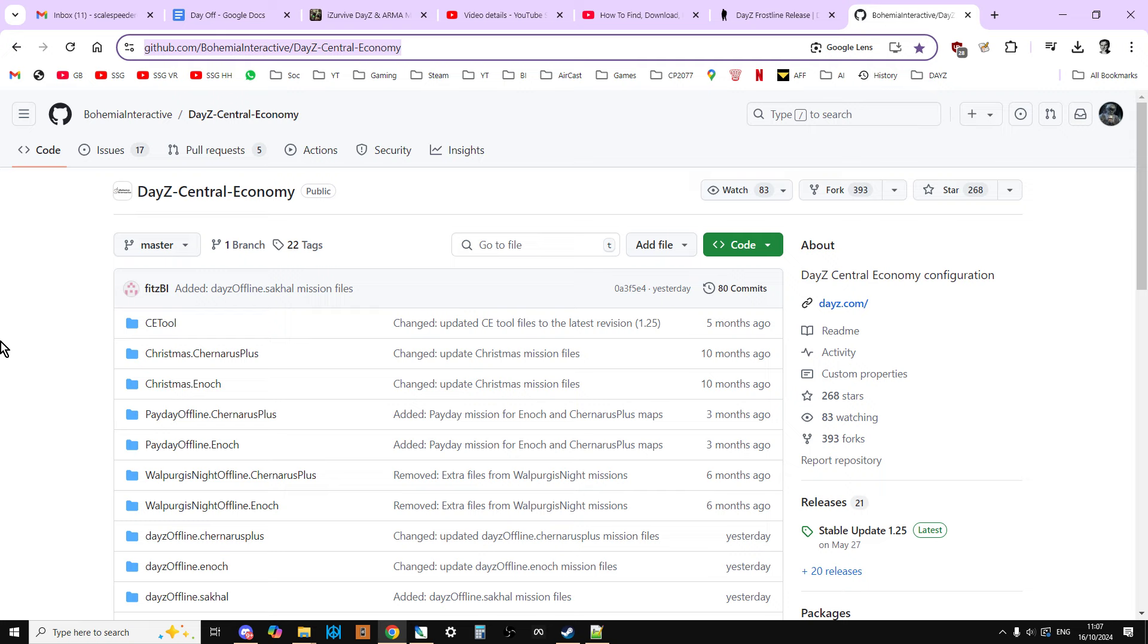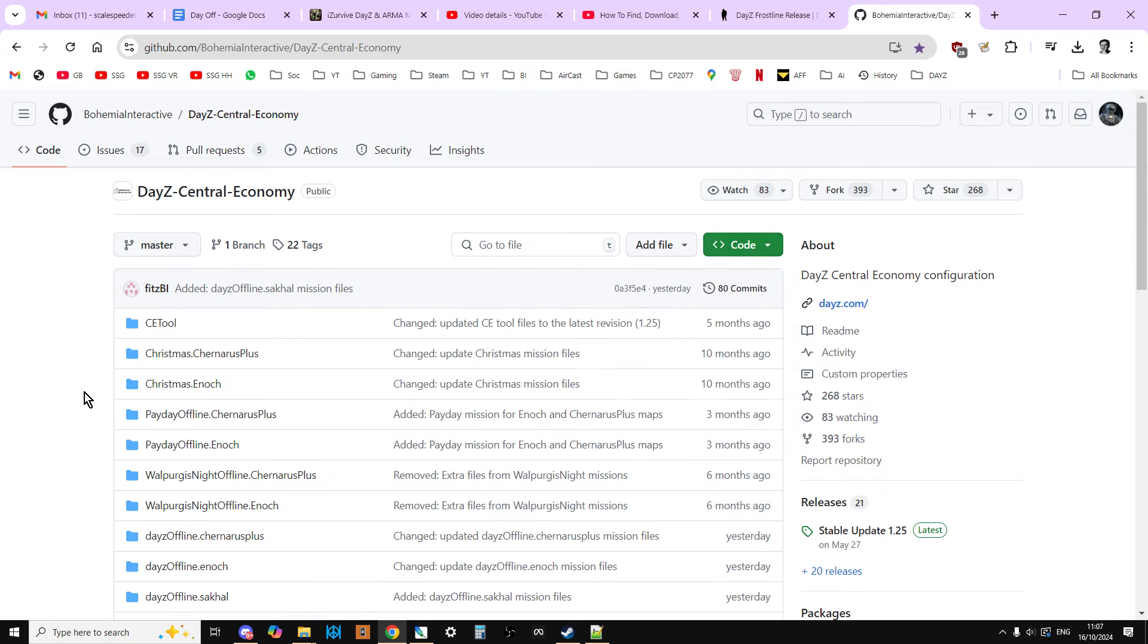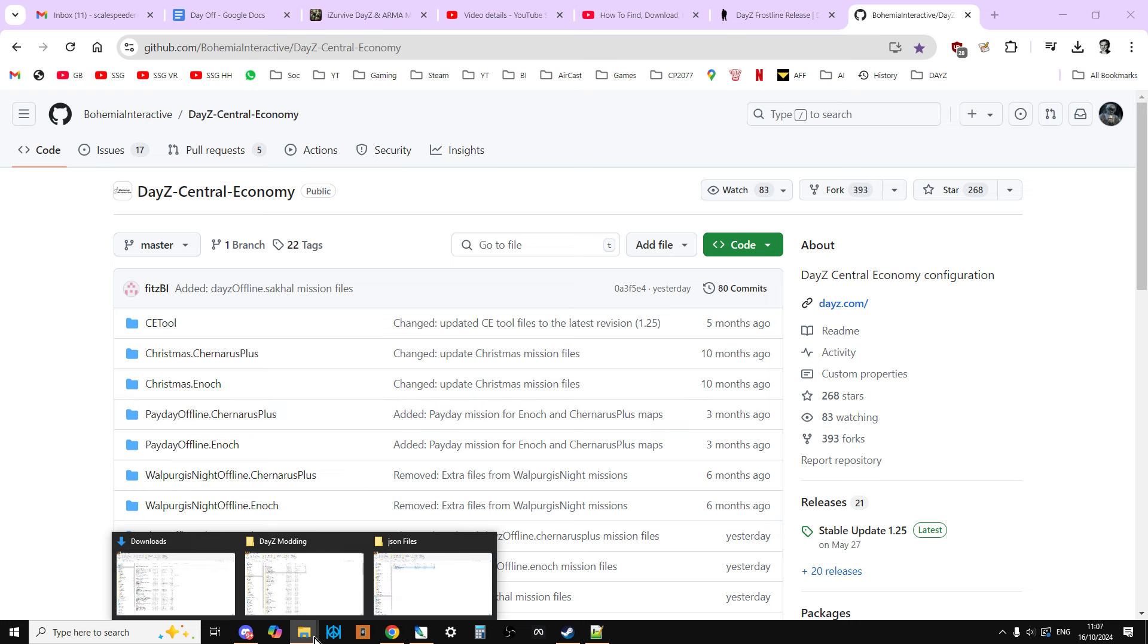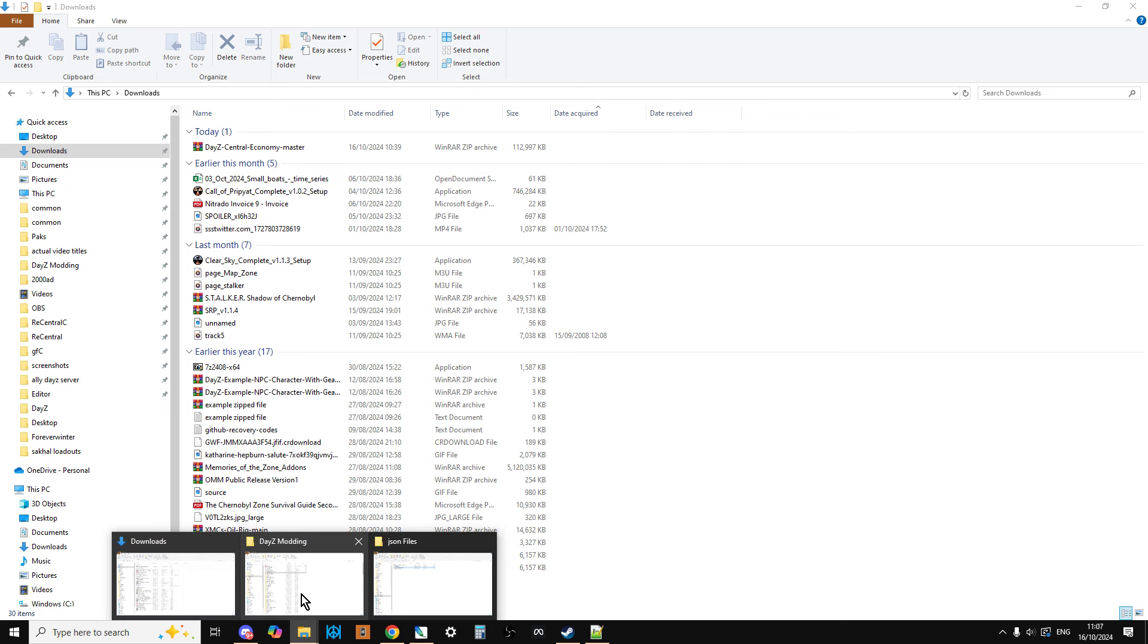Now, in order to get the files and download them, what I recommend you do is click on the green code link and download the zip and that way you'll get everything. This is what I do. So you download the zip and then you can copy that to a folder.